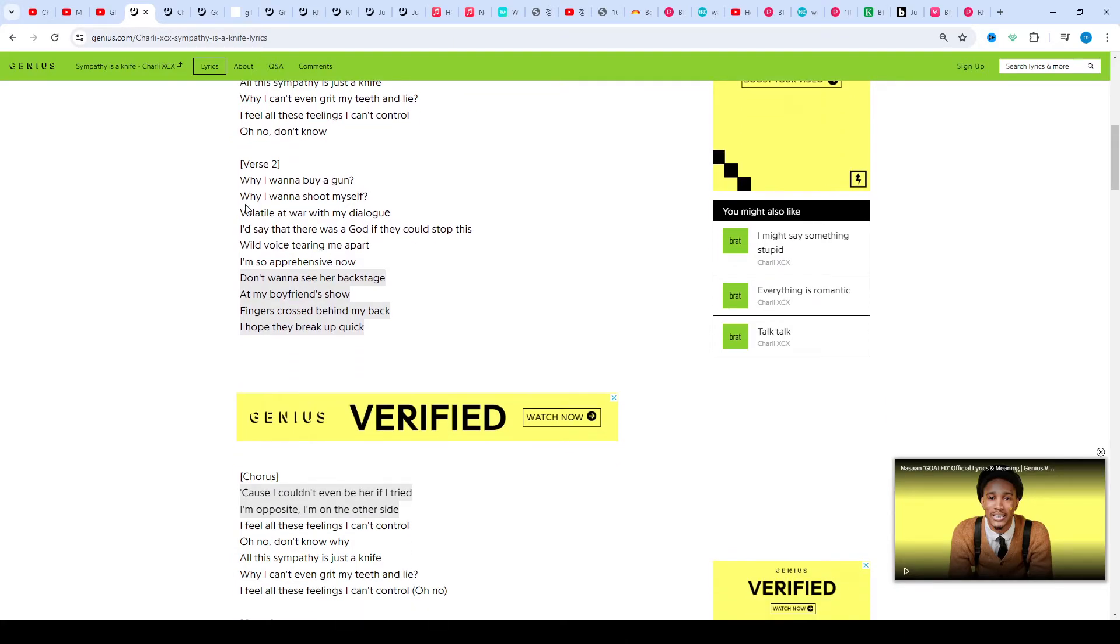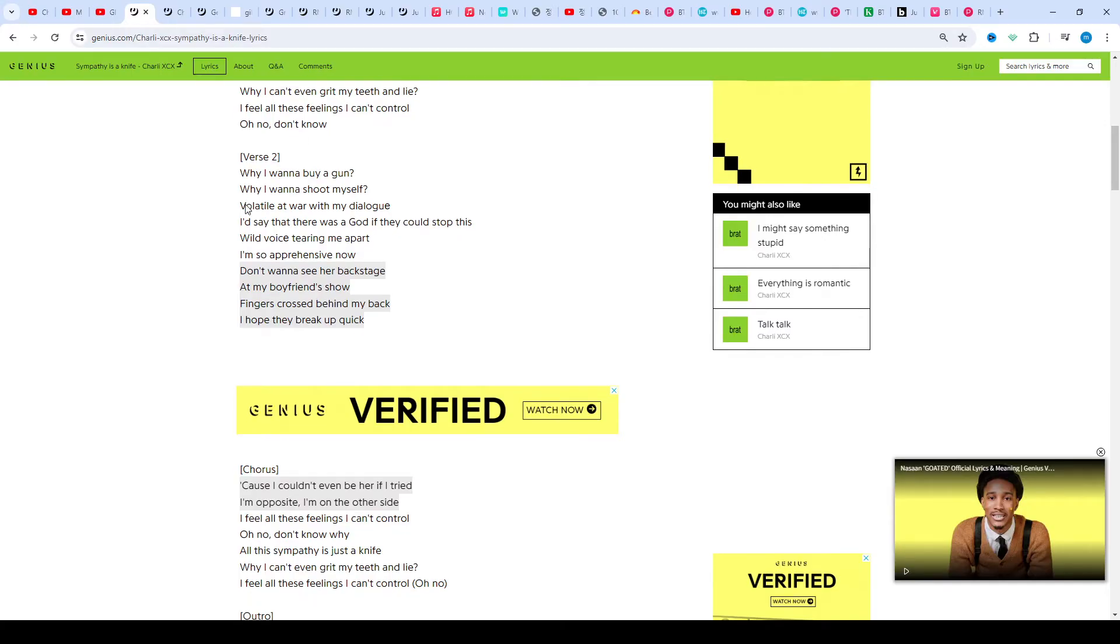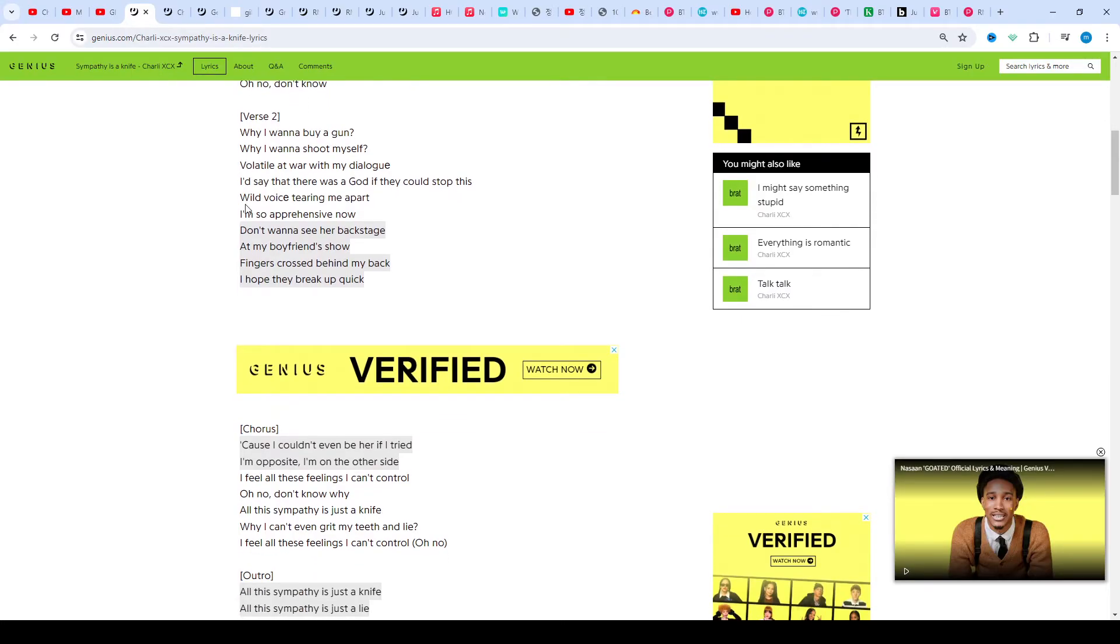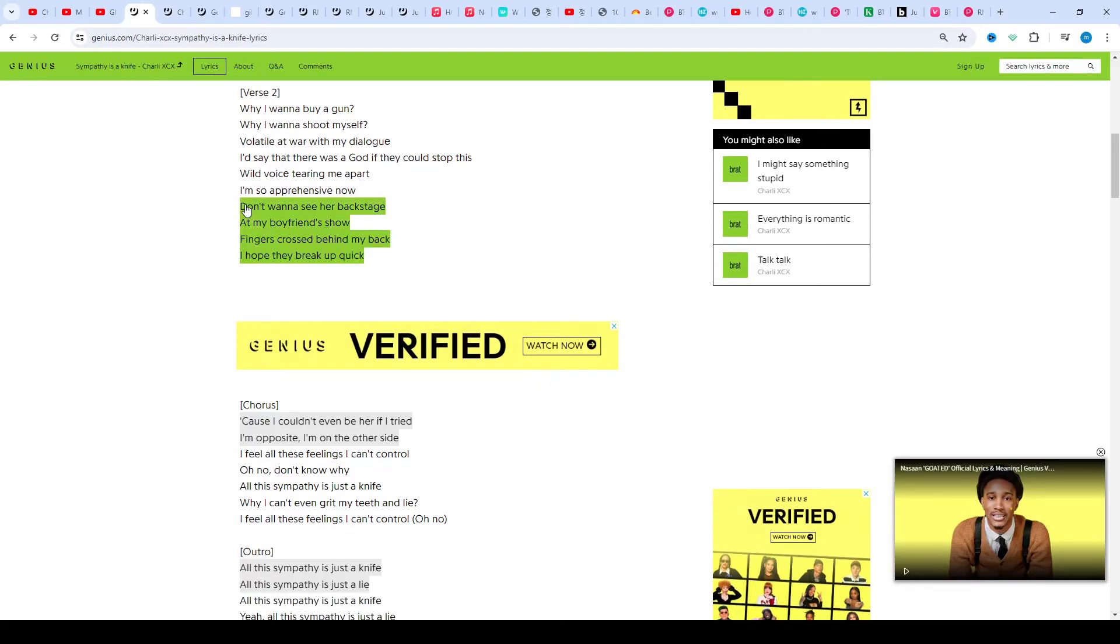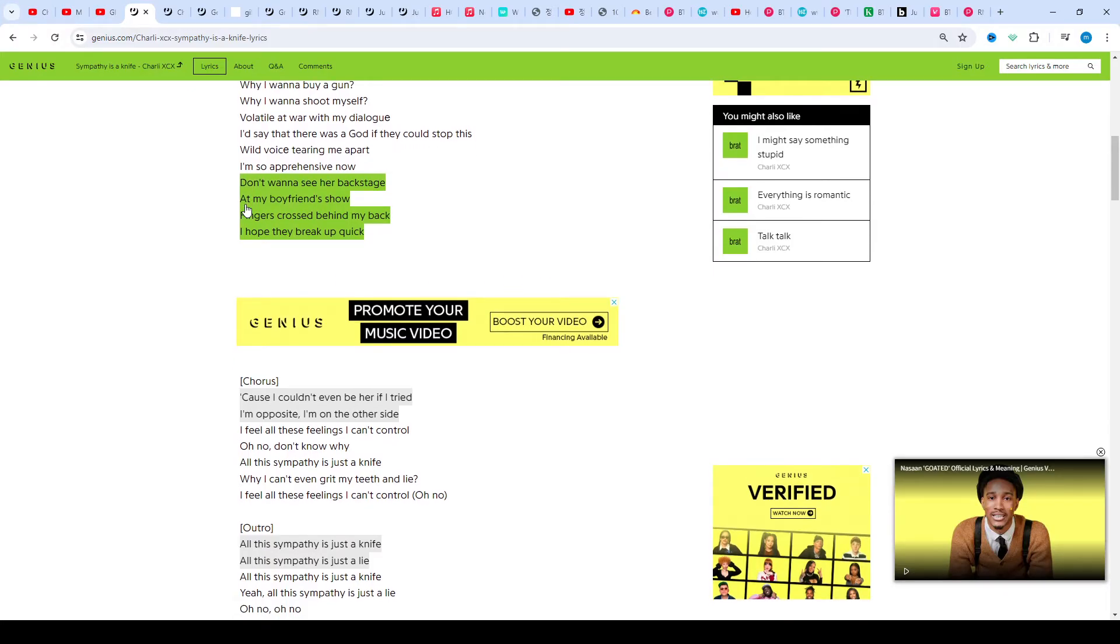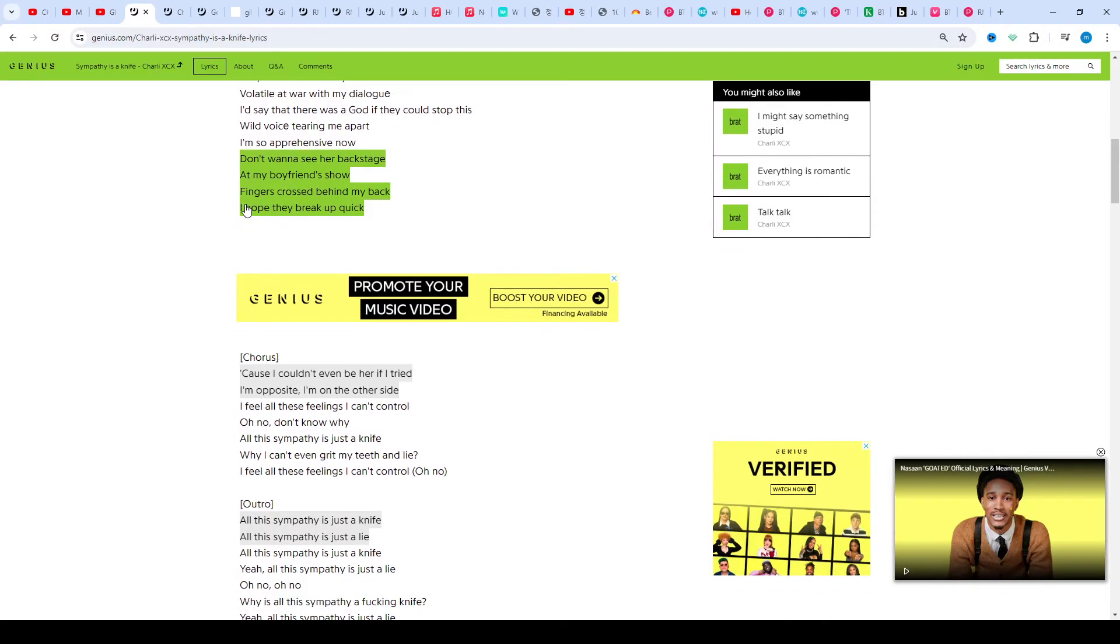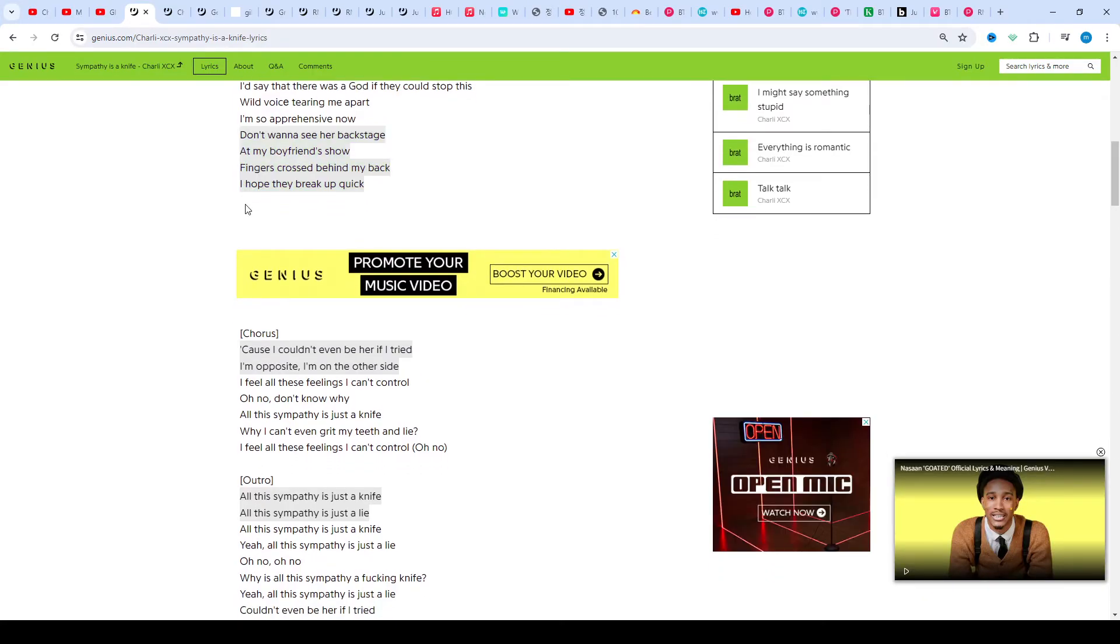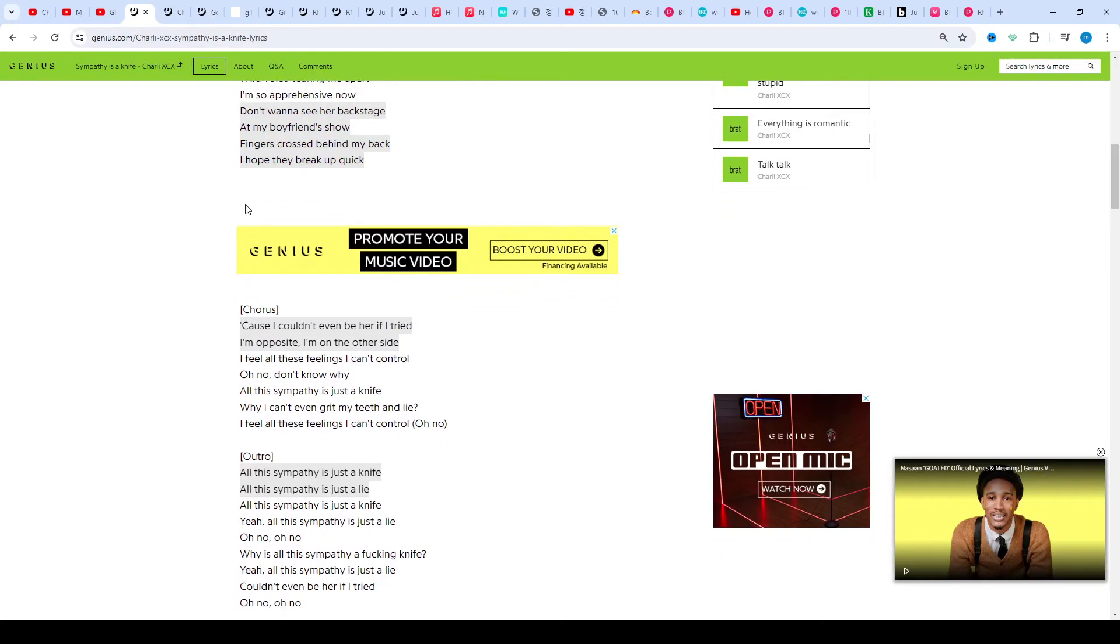About this song Genius Annotation 1 Contributor Track 3 Sympathy is a Knife off of Charlie XCX's studio album Brat shows Charlie's self-tributes and they despised the album theme of unashamed.